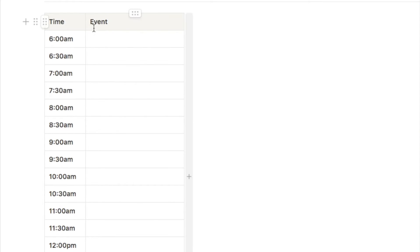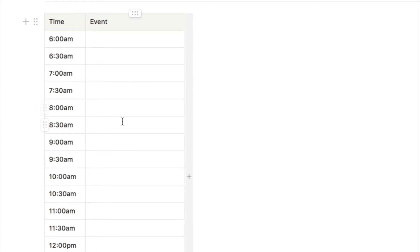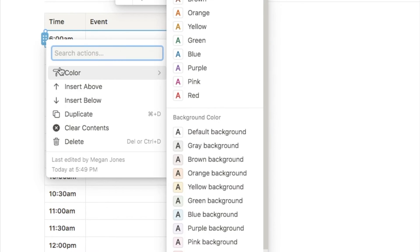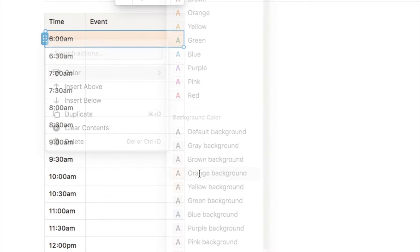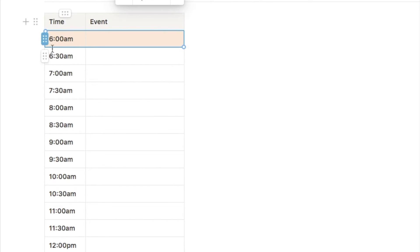Next we're going to start setting the colours. I want to break up the different times of day into different segments — so we could have early morning, morning, afternoon, and so on. We're going to colour the individual rows. I'll click on this little button, select colour, and then down here I can select which colour I want the row to be. I'm going to make all of the rows up until 7:30am orange.